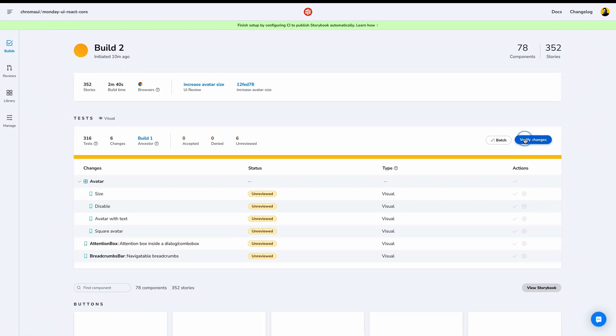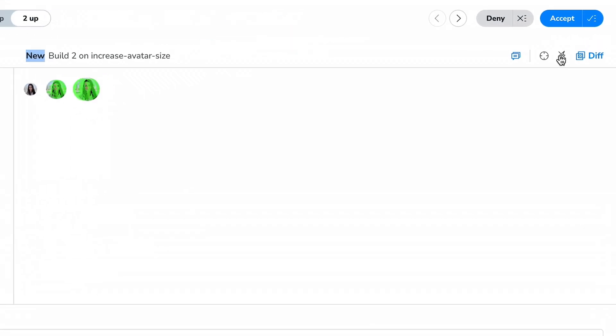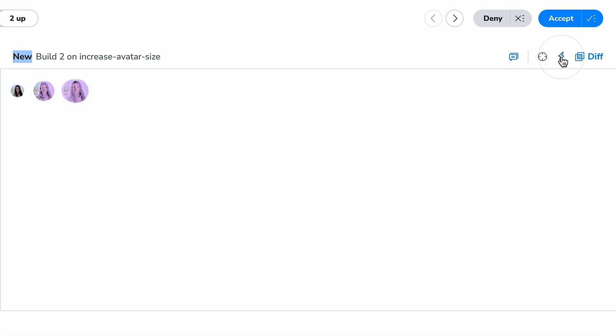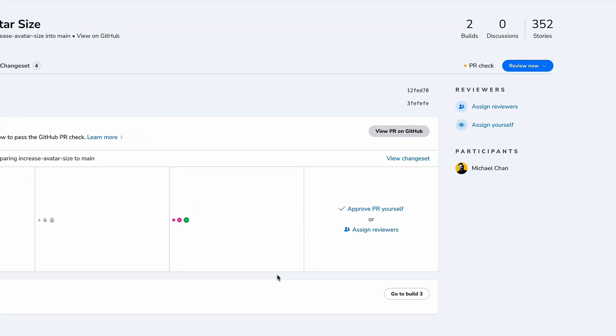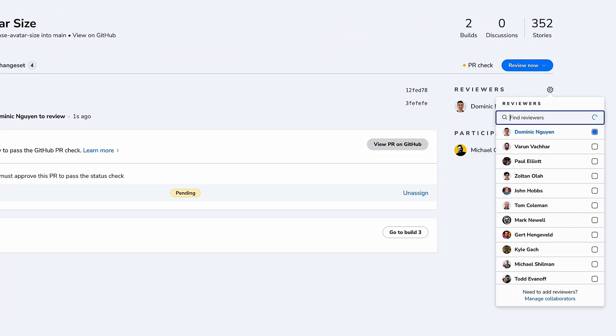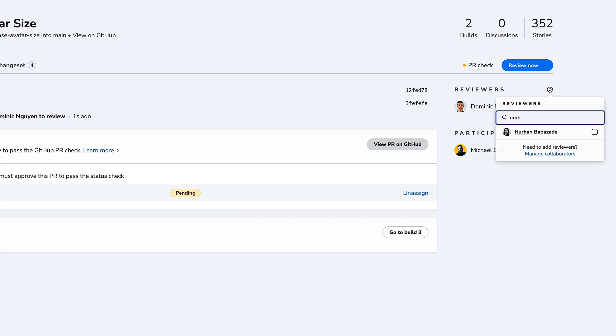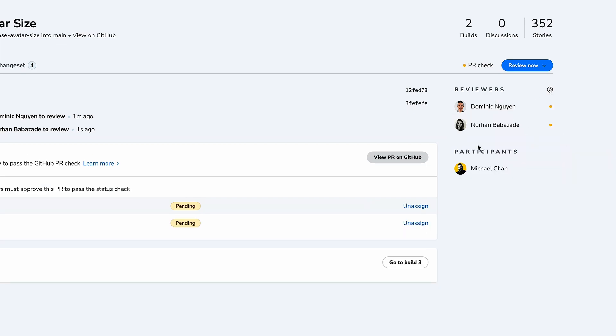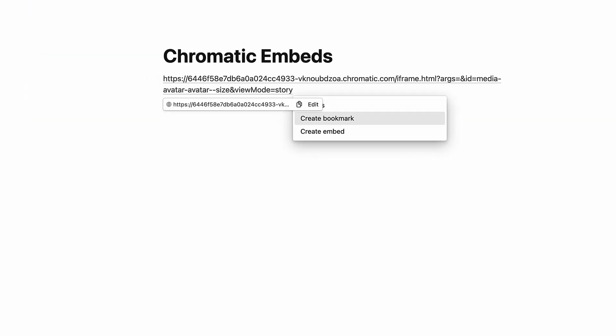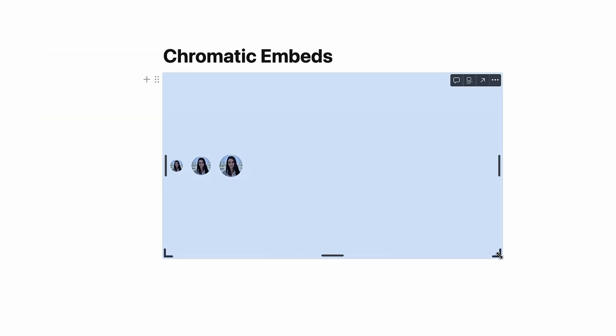So there you have it, the three main workflows of Chromatic. Hopefully, you've already seen how valuable this can be in helping teams ship high-quality UI faster. You've seen UI Test, Chromatic's way to quickly verify stories across browsers and breakpoints to catch visual regressions before your users do. You've seen UI Review, Chromatic's powerful communication tool for coordinating between code contributors and designers, managers, and other stakeholders. And finally, you've seen Publish, Chromatic's way of sharing your Storybook with access control built right in.